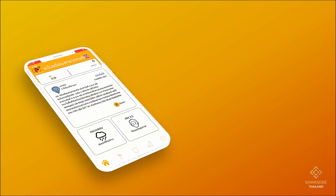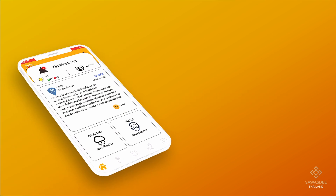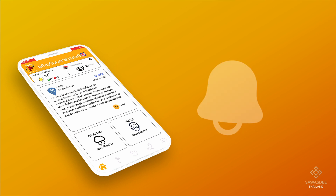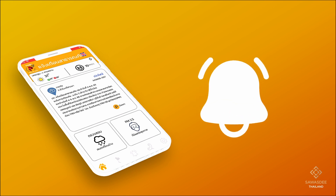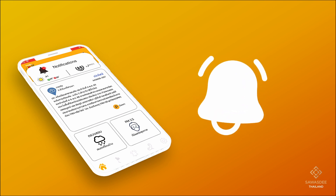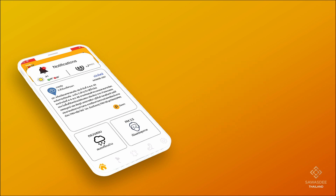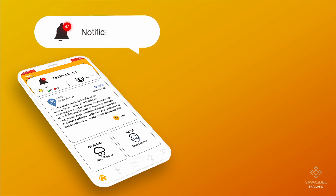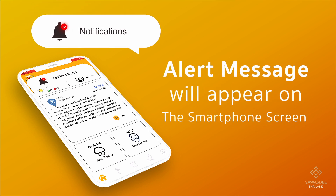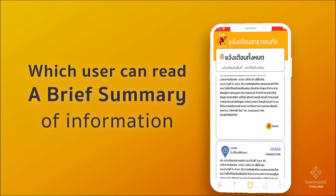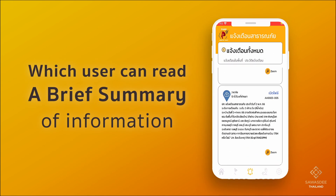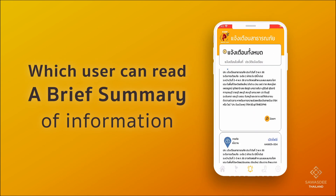The application will notify you when a disaster may occur in the selected province. The system will immediately send an alert message to the user, which will appear on the smartphone screen so the user can read a brief summary of the information.